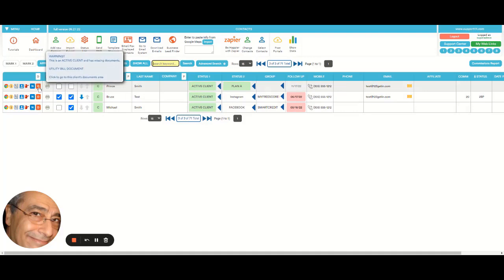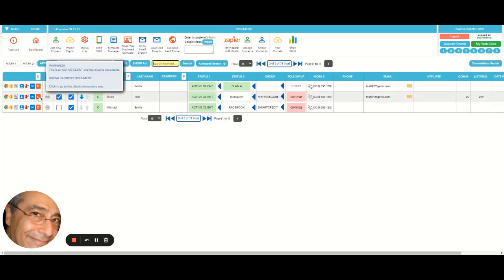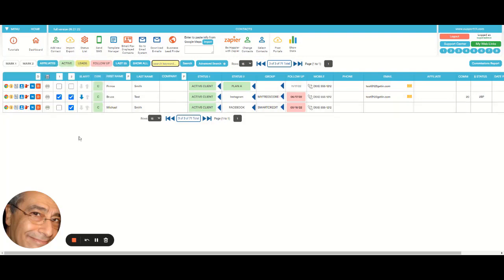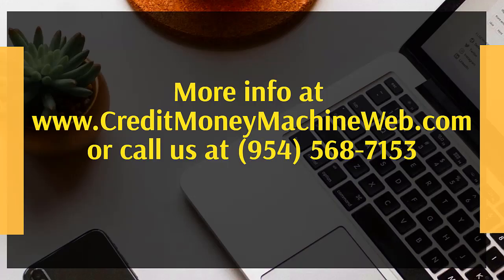Utility bill in this case, social security and driver's license, social security in this case. That's it, very simple. Thanks!